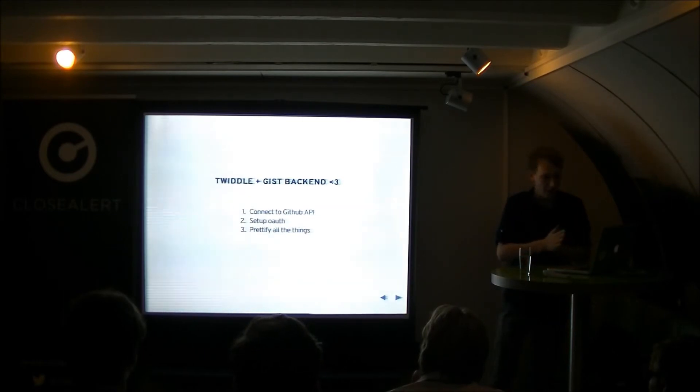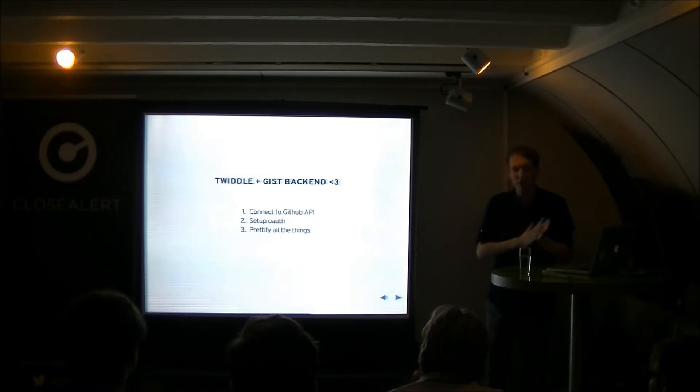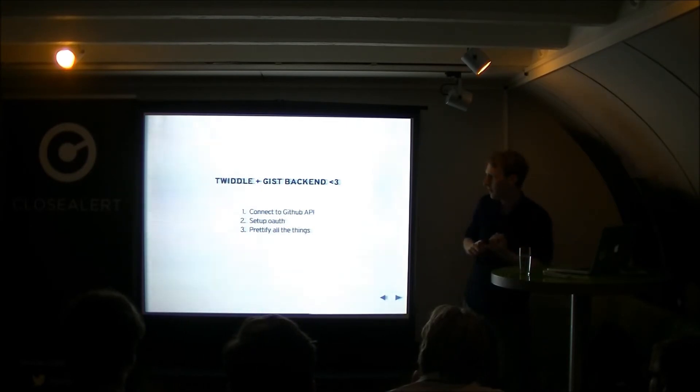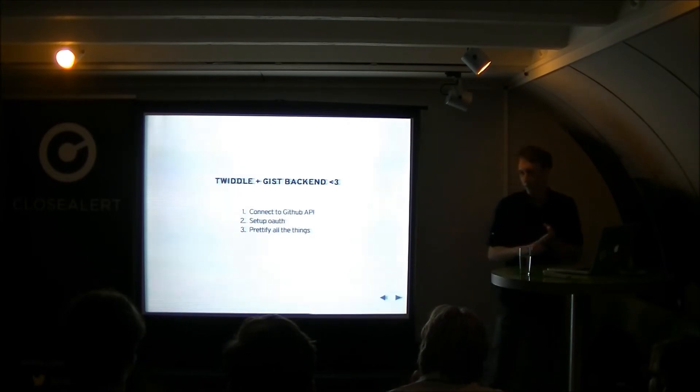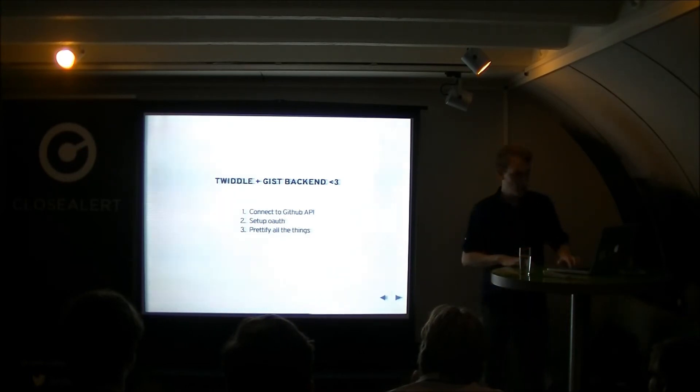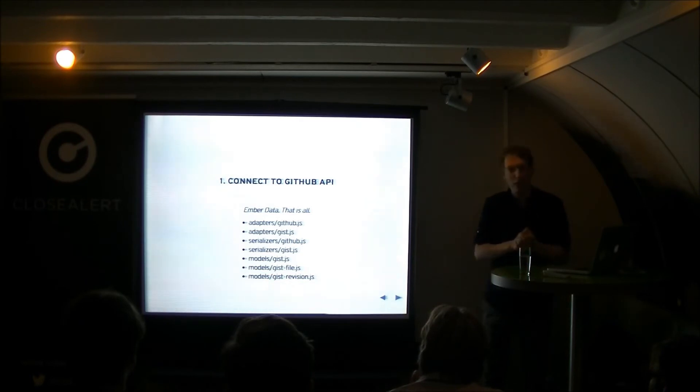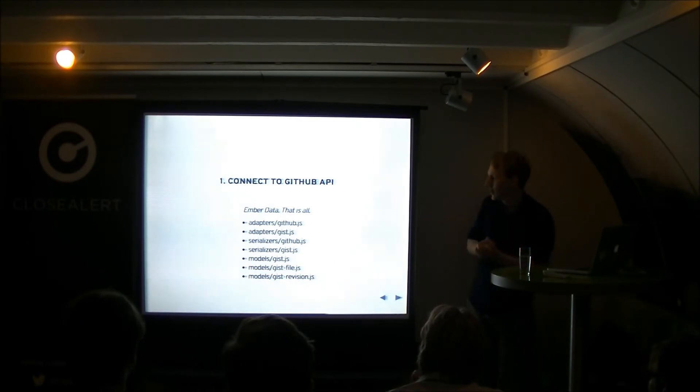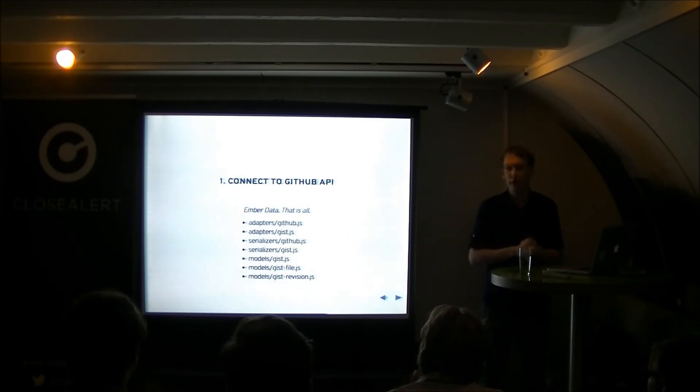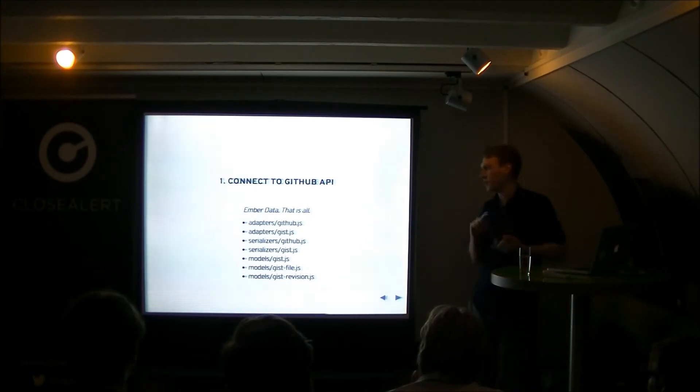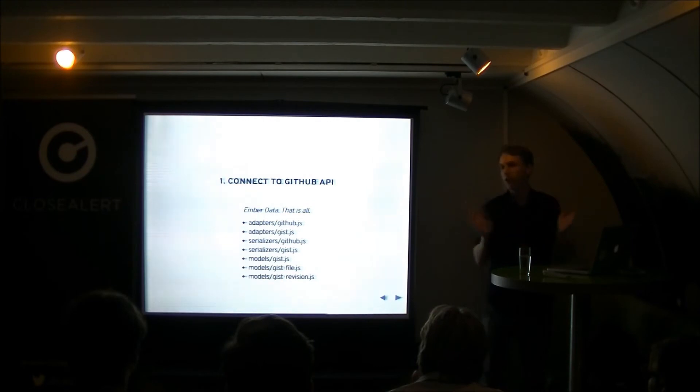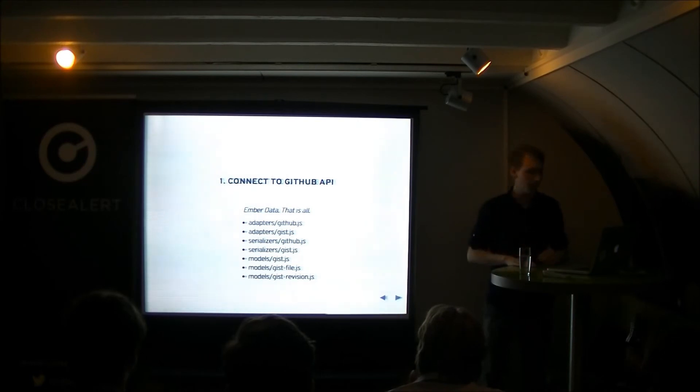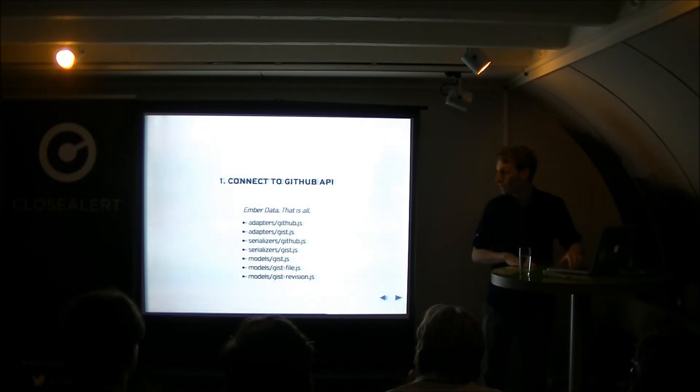So I talked to Alex and I was like, okay, can we do this? What would be the plan? Because Twiddle with the GIST backend sounds awesome. So we need to connect it to a Github API. We need to set up authentication for the Github API. And then we need to basically prettify it a little bit. Connecting to the Github API, that was actually really easy. You write custom adapters and serializers for Ember data. And then Ember data handles the rest. So we just have a GIST model. We have a GIST file model. And we have a GIST revision model. And they all work. So every GIST has a couple of GIST files and GIST revisions which gives you your code.